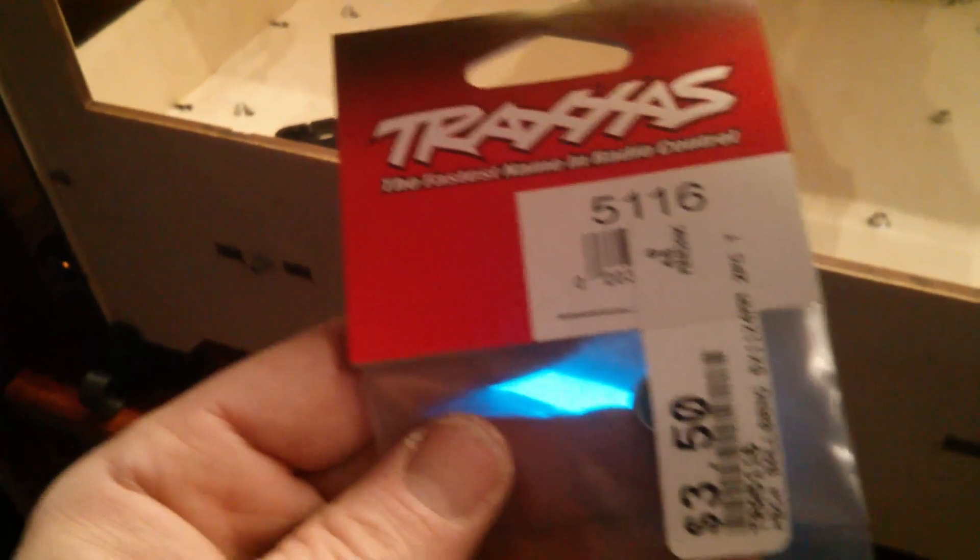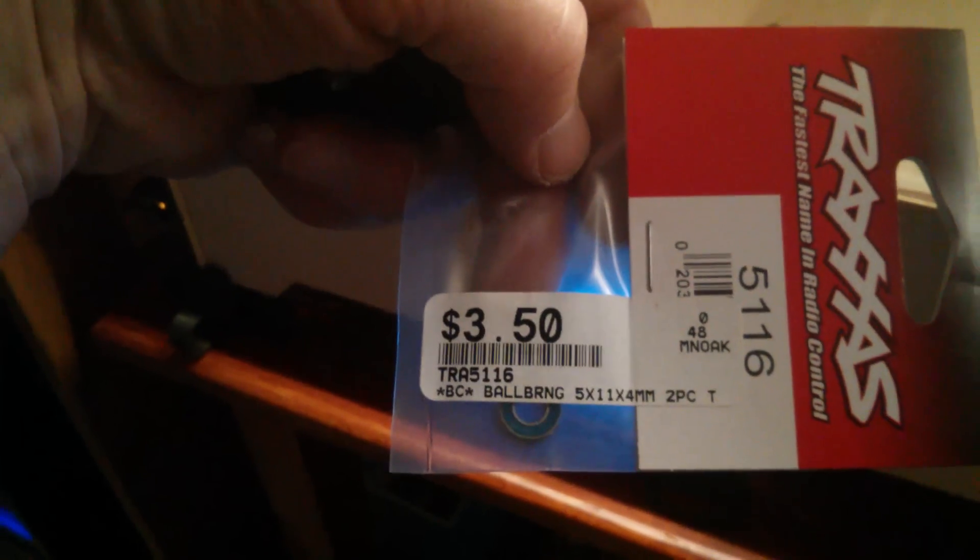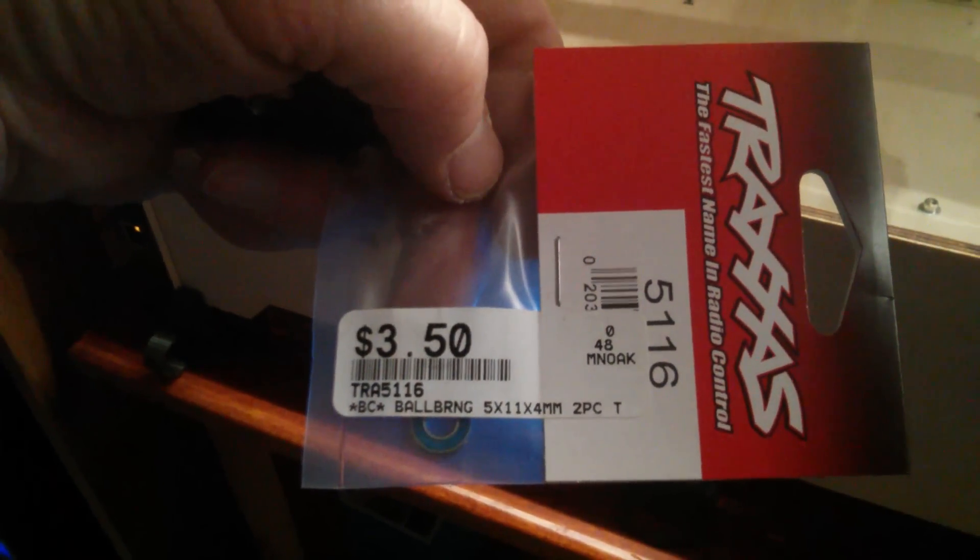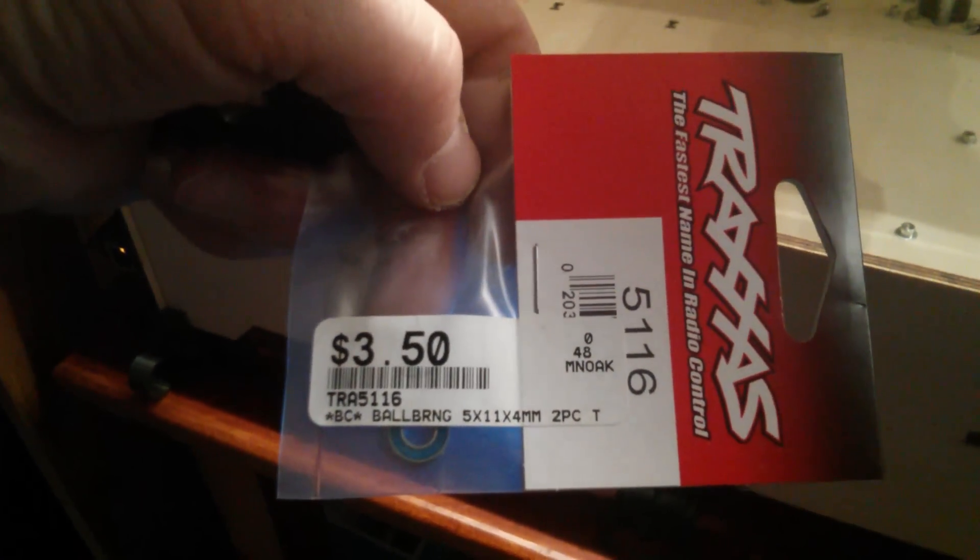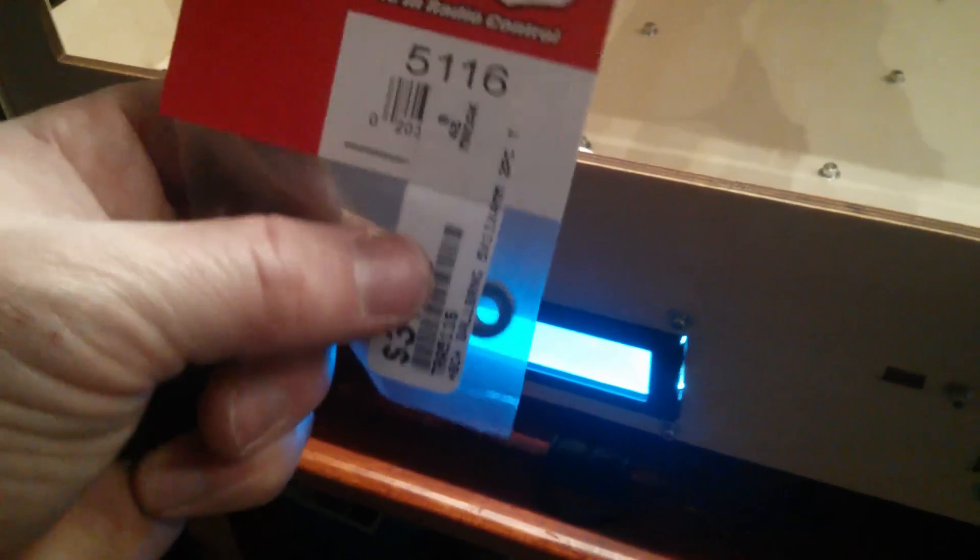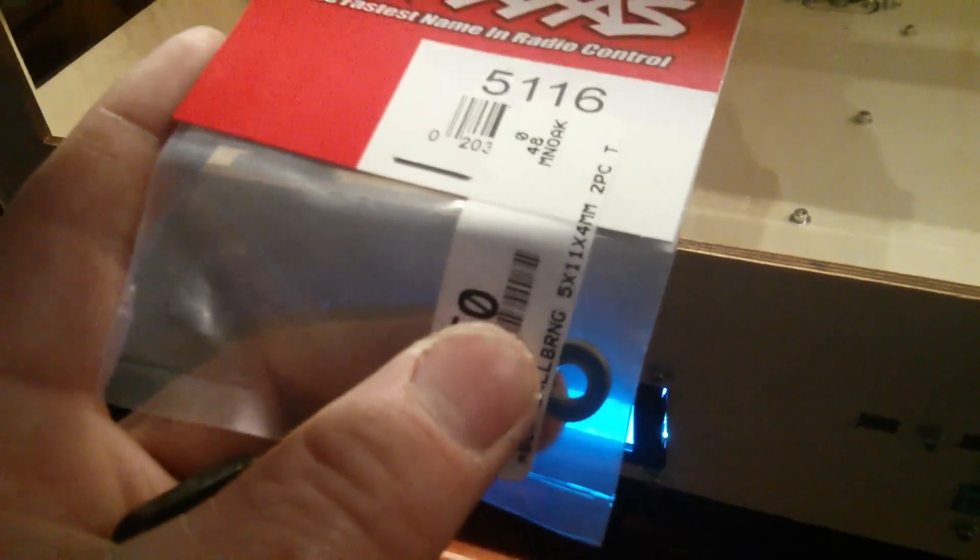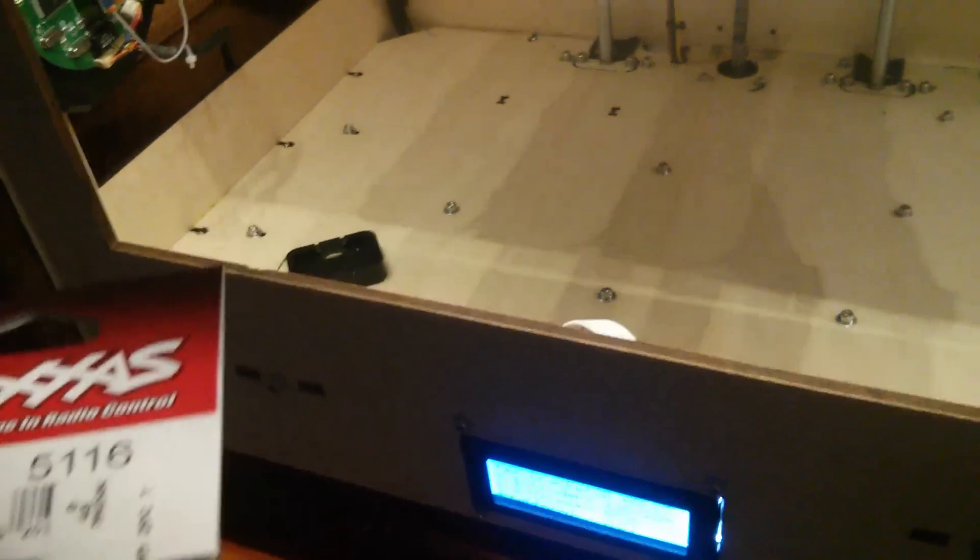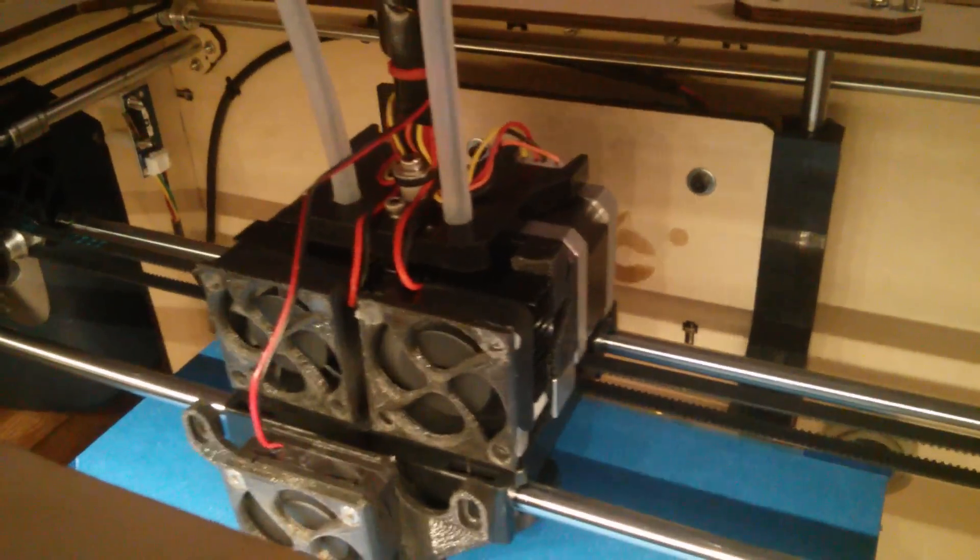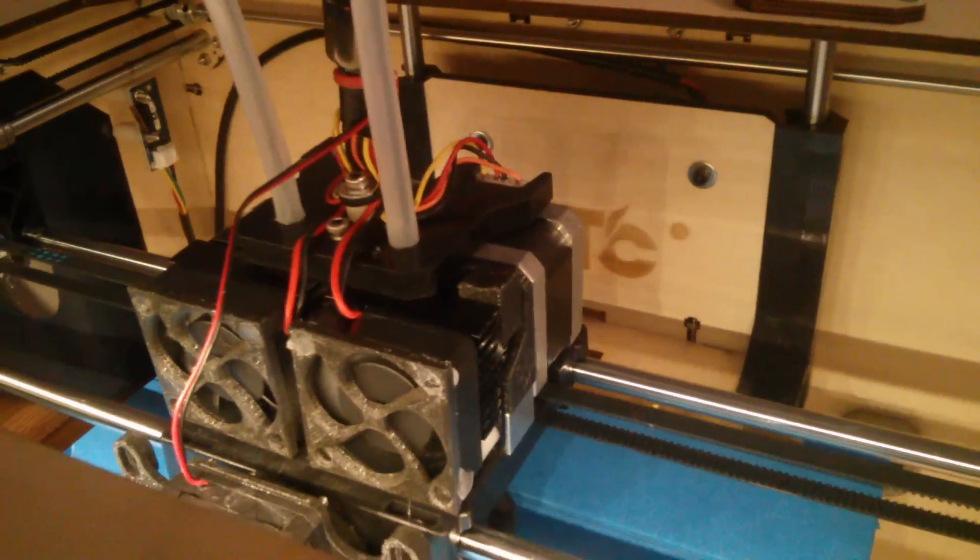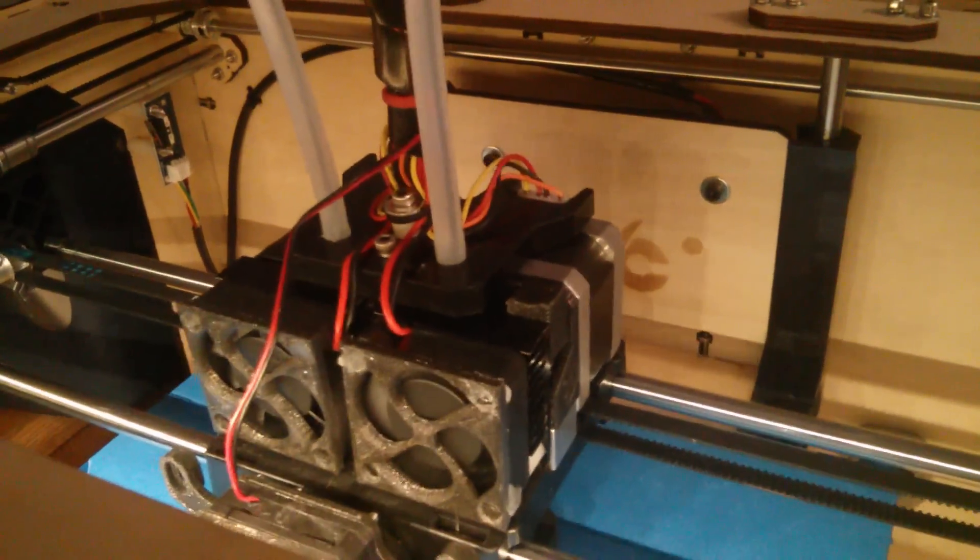And they have them at Hobby Town for $3.50, and you get two. It's a 5 by 11 by 4. And I just had to make a little insert to take that 5 diameter down to a 3 diameter to fit in this extruder that I made. And I just printed off a little spacer and put it in there, and see how long it works.